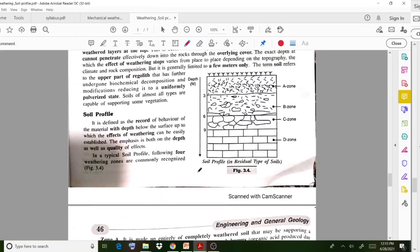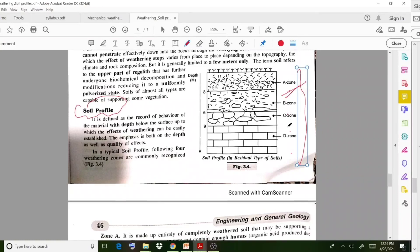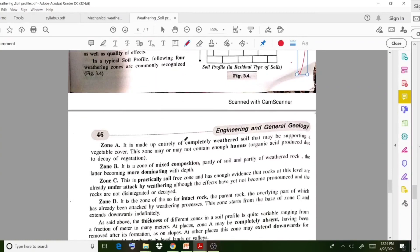Coming to another important topic — soil profile. The soil layers can be classified into four zones: A-zone, B-zone, C-zone, and D-zone. Each zone has different characteristics. The A-zone is the upper layer, made up of completely weathered soil that may be supporting vegetable cover.